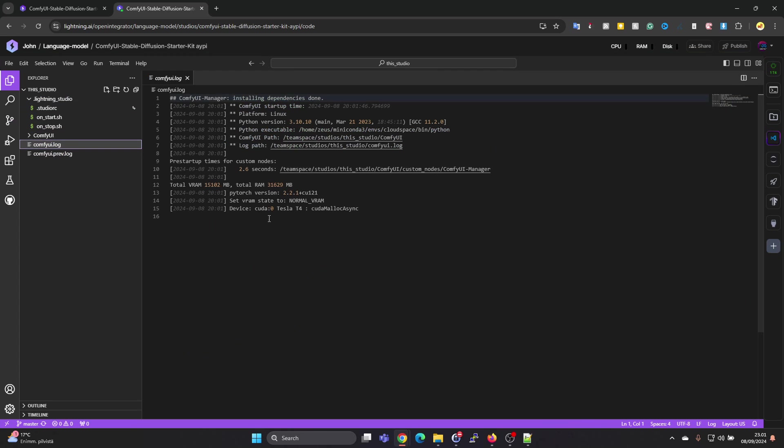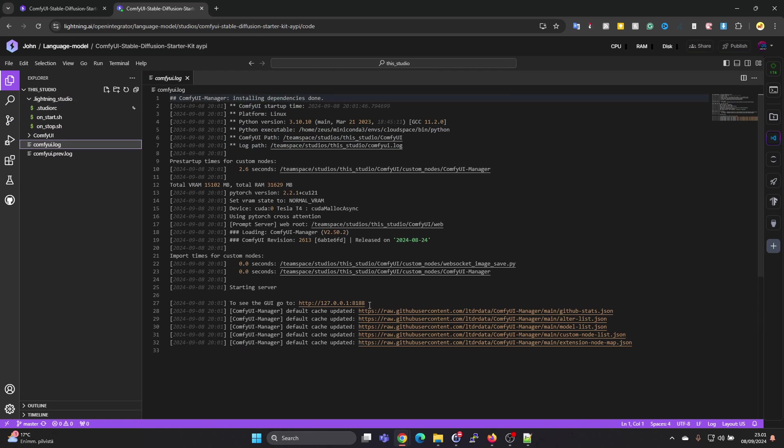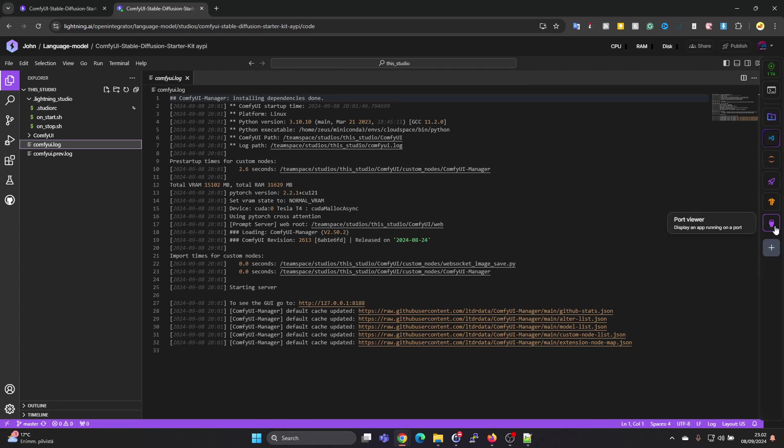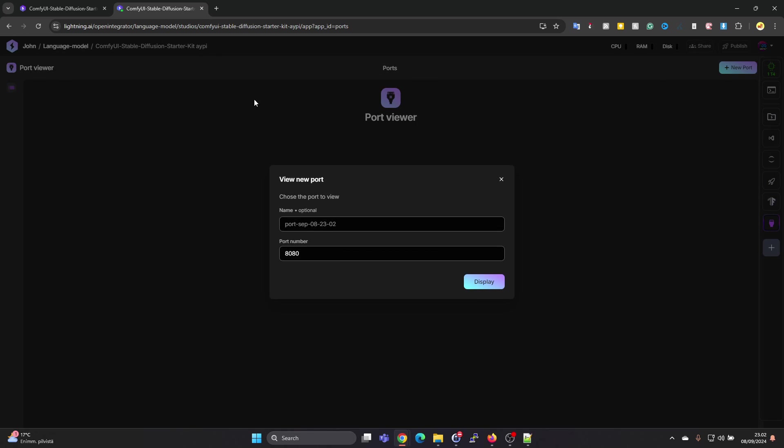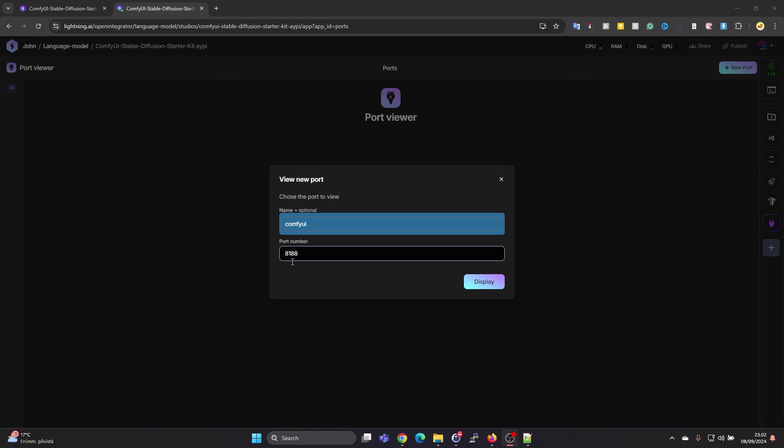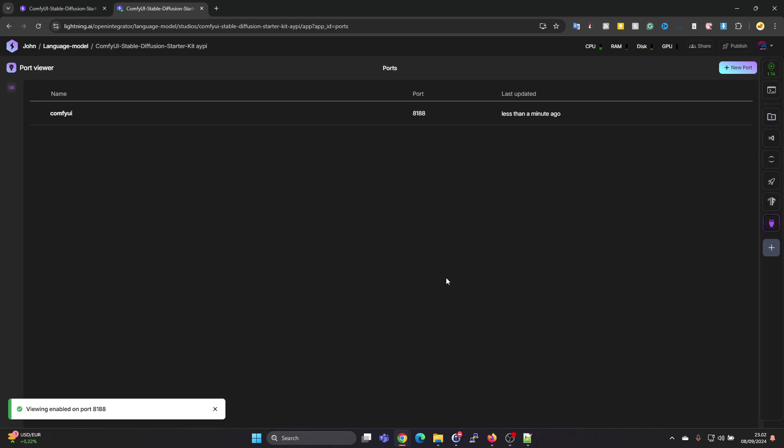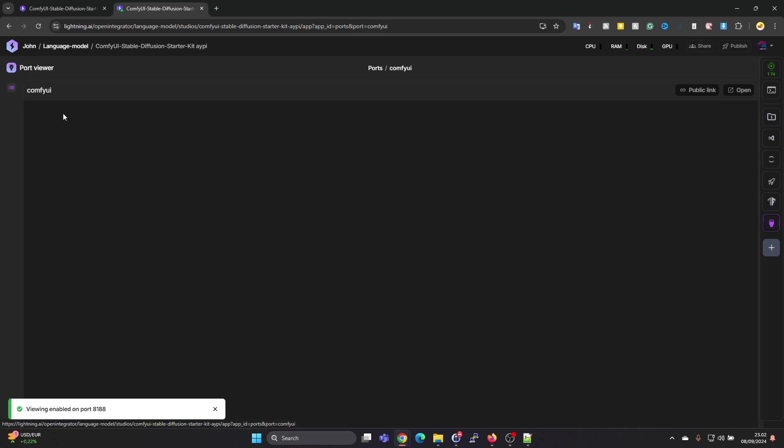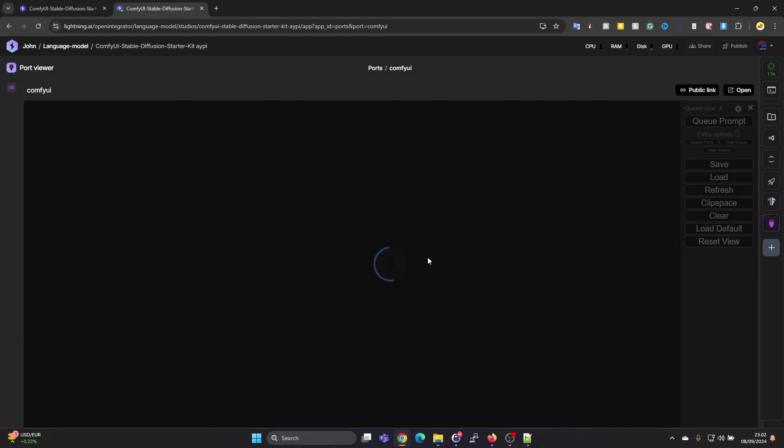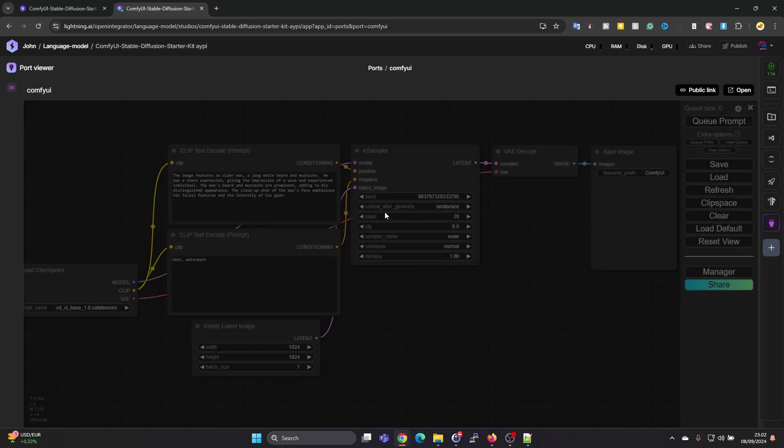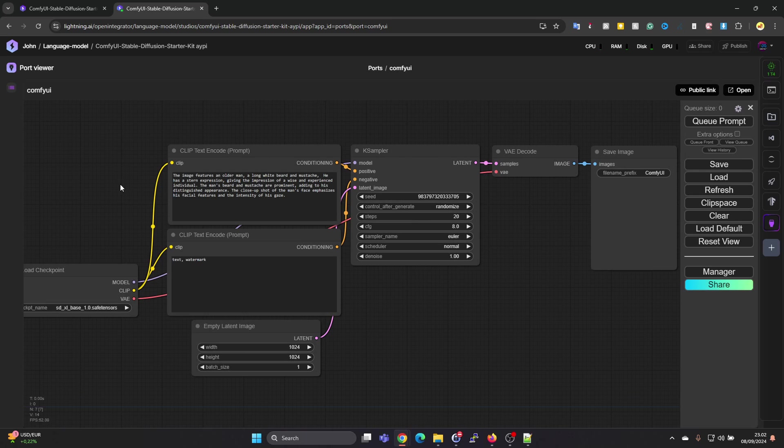There is also a ComfyUI.log file. In here we can see that it's running on port 8188. On the right hand side we can see Port Viewer and we need to press on New Port. Just fill in the port number 8188. You can also name the port something if you want to. Then press on Display and then press on the name of the port. That will open up the ComfyUI web page for you.